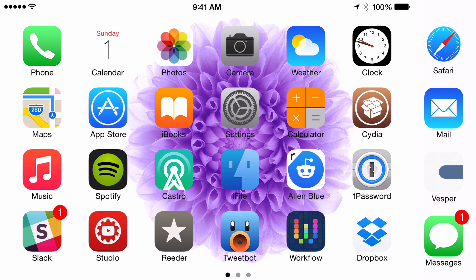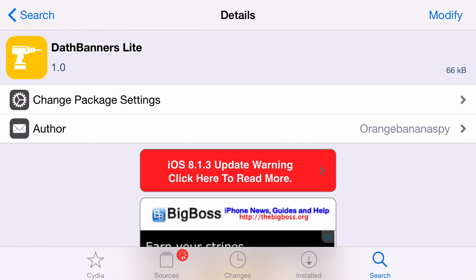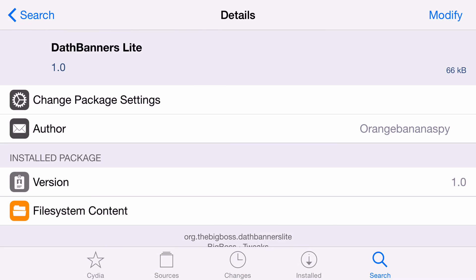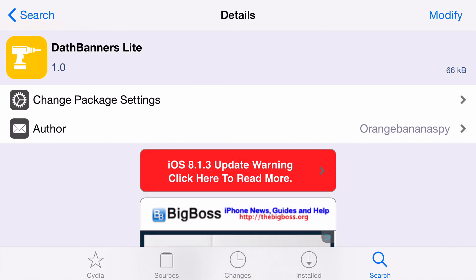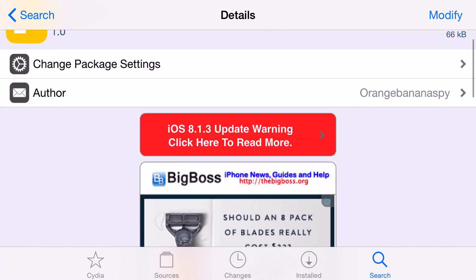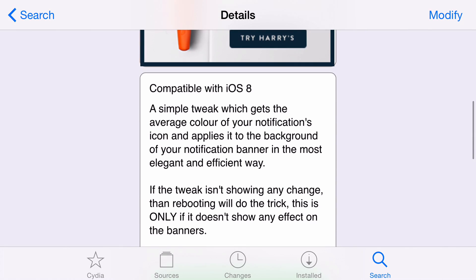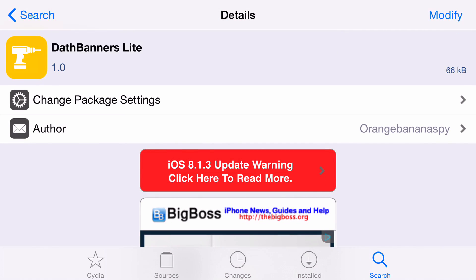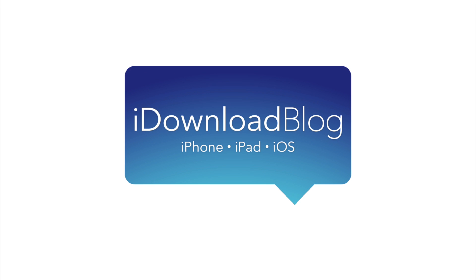That's the only downside. This tweak has no preferences, but it is the light version of Dath Banners, so hopefully in the future there will be a full version with customization options for what types of colors it pulls in. You can find Dath Banners Light free of charge on Cydia's Big Boss repo. It allows you to average the color of the incoming banner notification's app icon and present that color as the background of the banner. Let me know what you think in the comments below. This is Jeff with iDownload Blog.